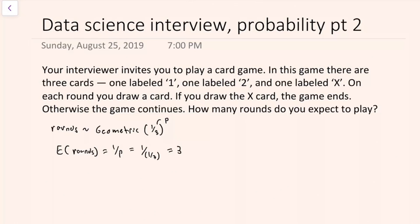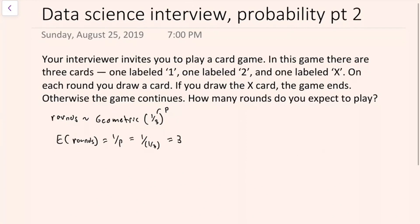This kind of question can take many forms in an interview. The interviewer might ask about a family having children until they have a boy — how many kids are they expected to have? Or there might be three cups face-down hiding an object, and the cups get shuffled between your choices. The point is that geometric distributions come up a lot during interviews, so being able to spot when a problem conforms to a geometric distribution will get you past this first part of questions like this really quickly.